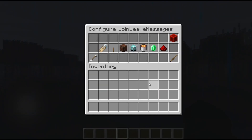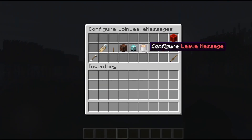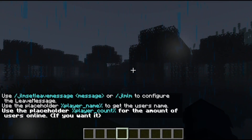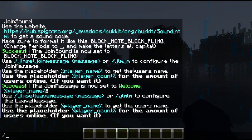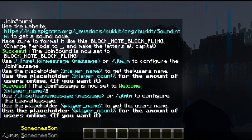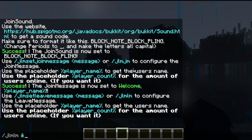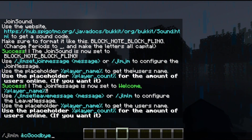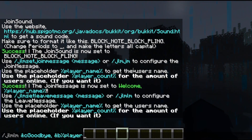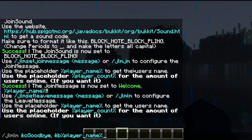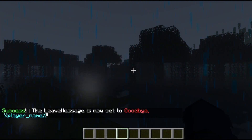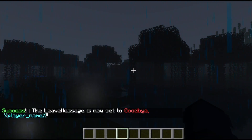Now let's configure the leave message. To do that, click the lava bucket. It's the same prompt — simply run /jlmlm — I'm going to do Goodbye, {player_name}! — and as you can see, that's now been set.